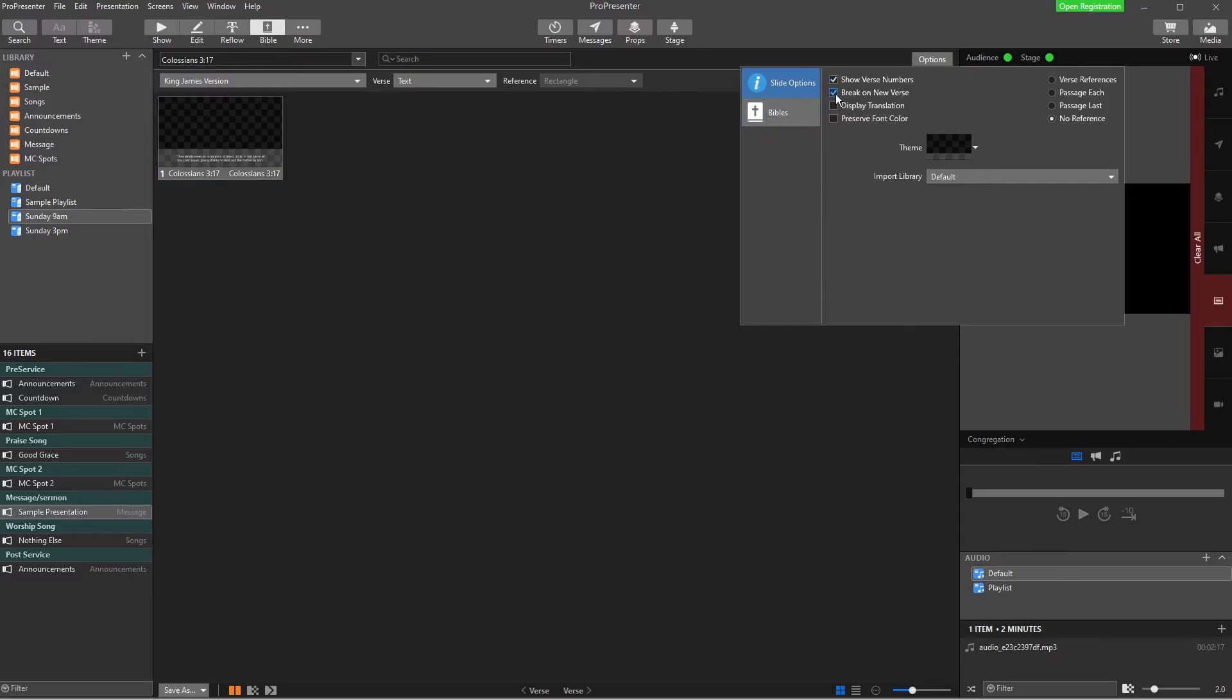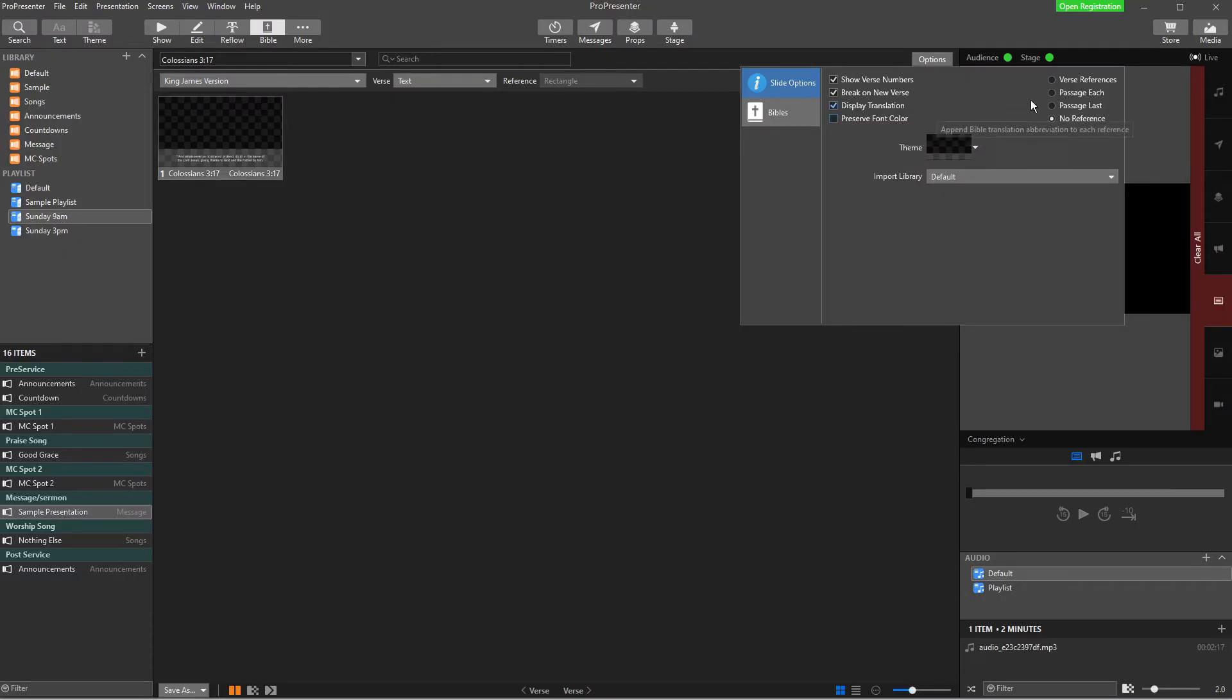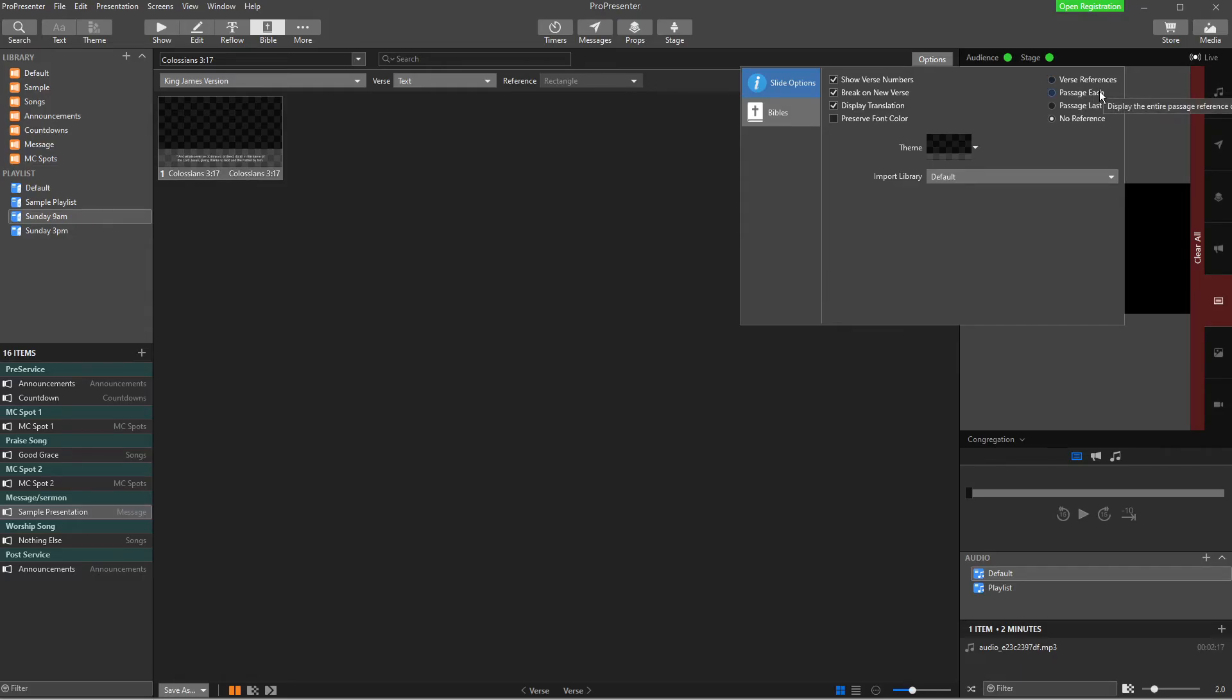So I could have the option to show the verse number, to break on a new verse, so a new slide for a new verse, to display what translation it is. I could preserve the font color from this theme. So that's for, like, red letters with Jesus talking. I could have the verse references. I could have the passage of each. So that means display the entire passage reference on each slide. Or I could have no reference. So you've got options here.